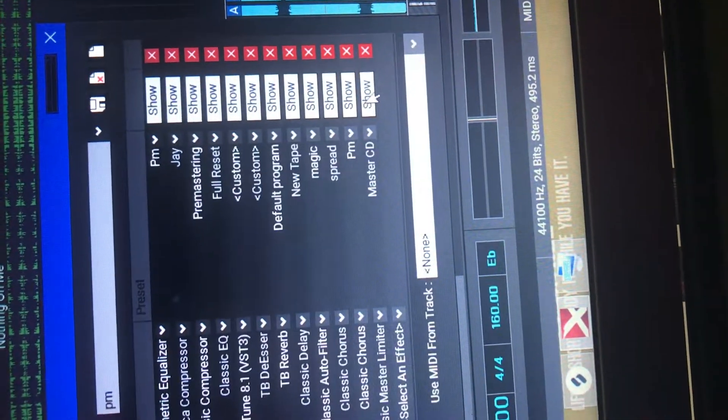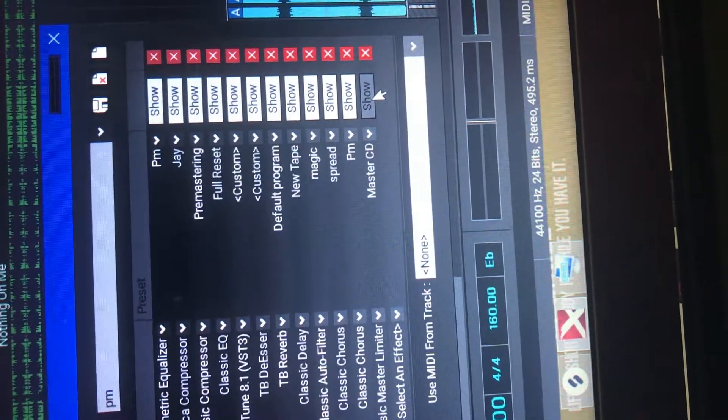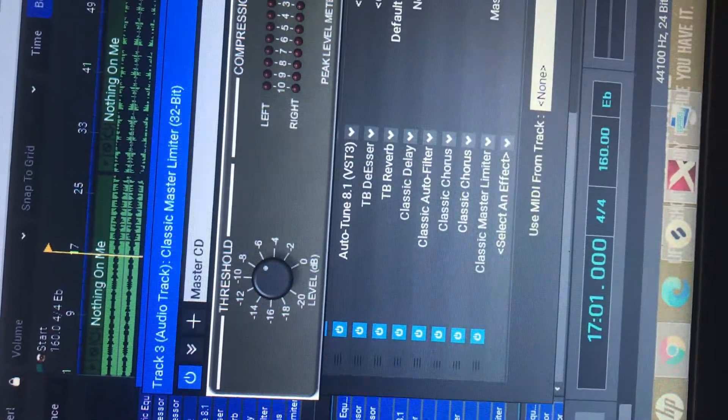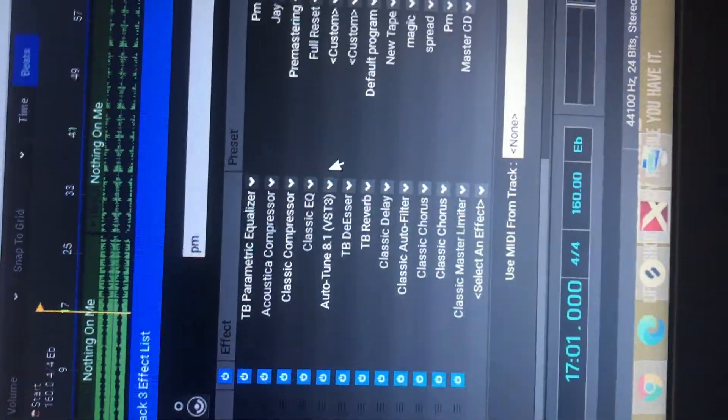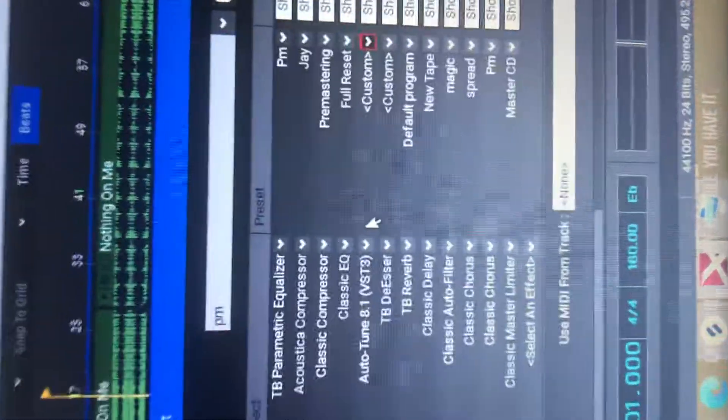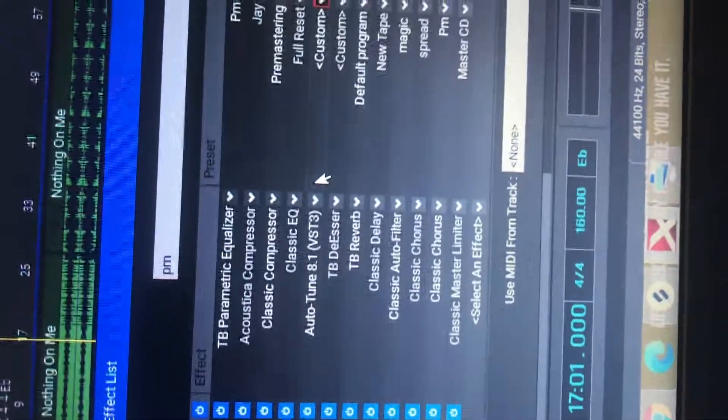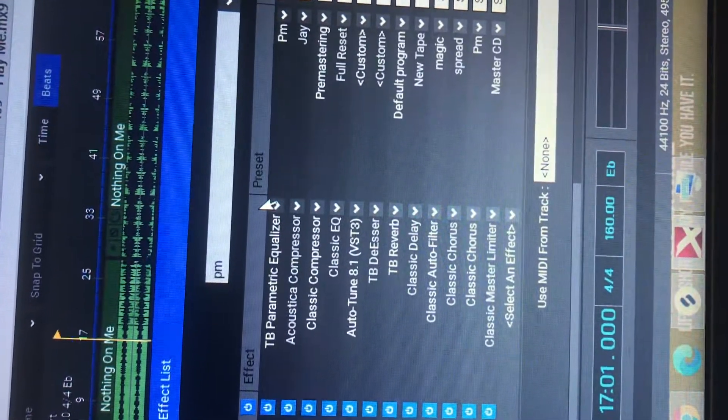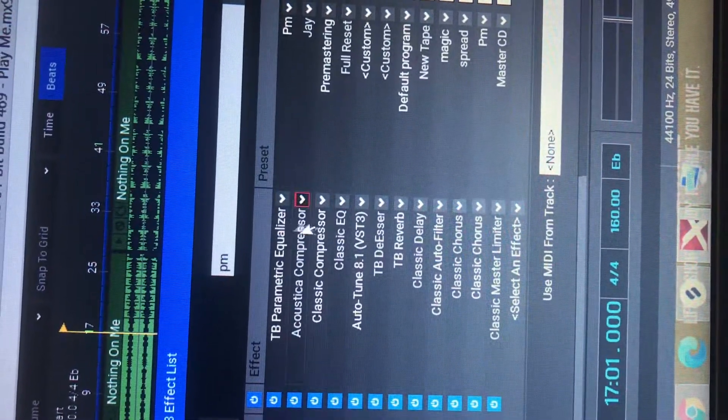Then, Master Limiter. And yeah. Oh yeah. One more thing. It's very, very important that all your vocal effects is in this order.